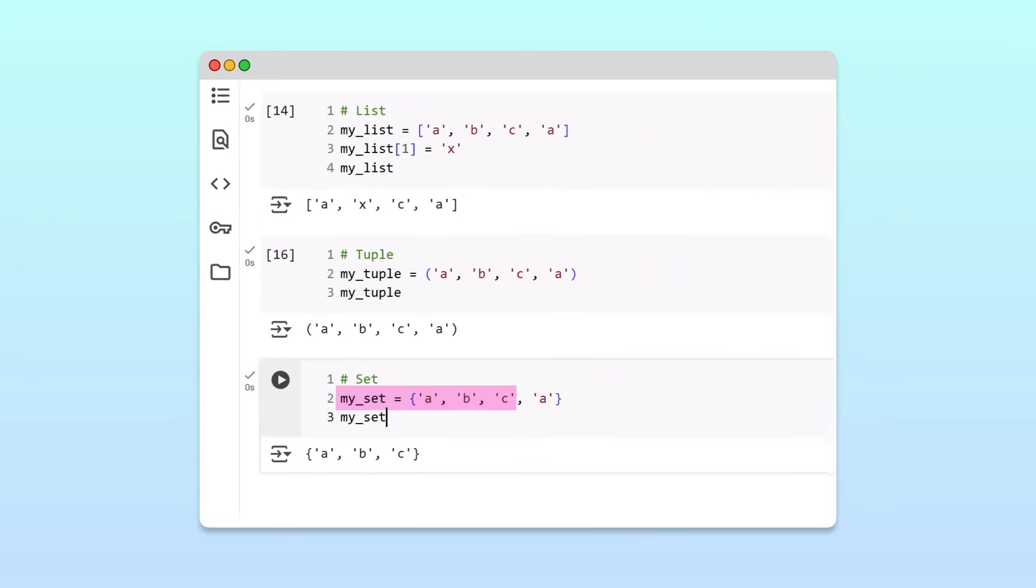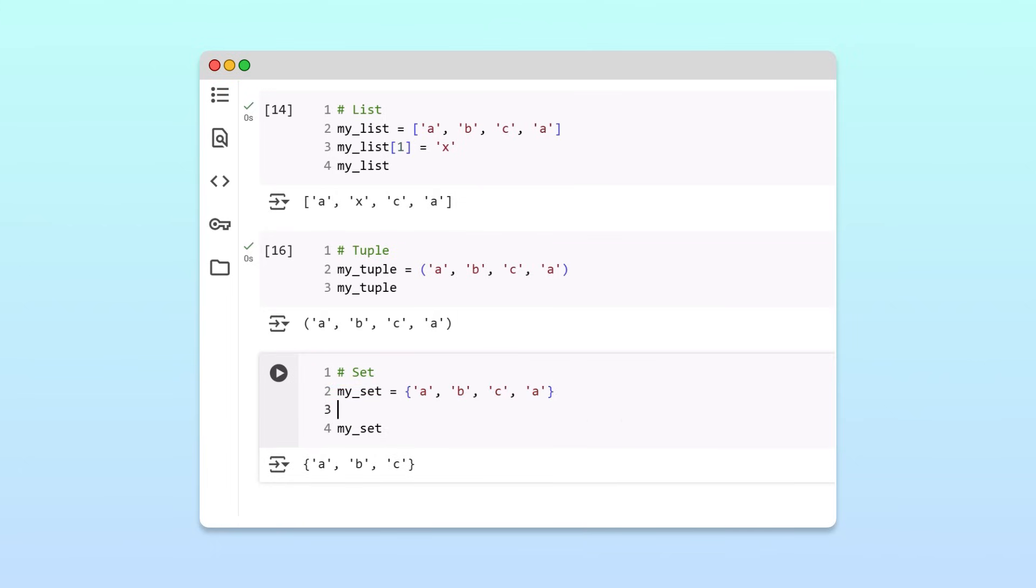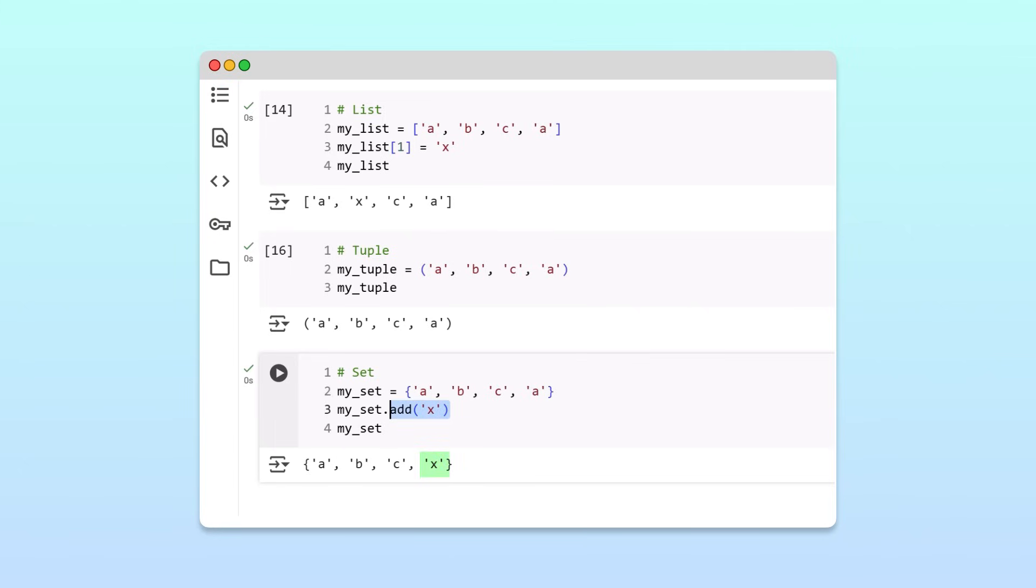Finally, sets are like lists. They can be modified after they are created. In particular, we can add new items to a set using the add method, and we can remove items using the remove method, just like with lists.